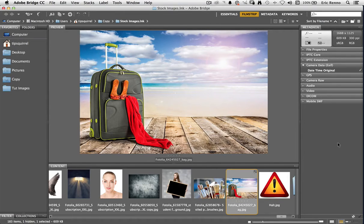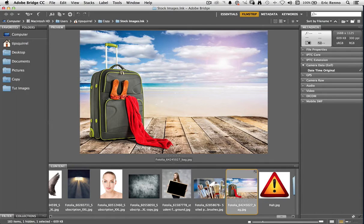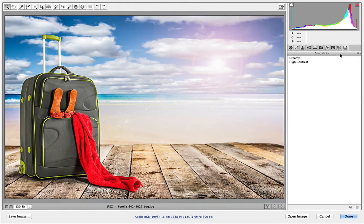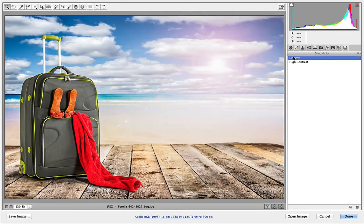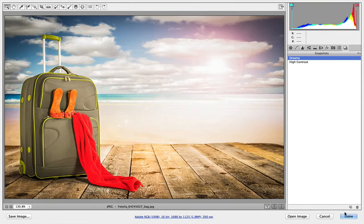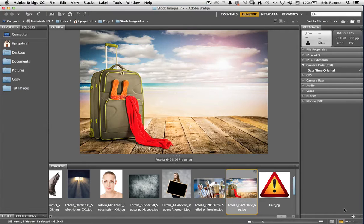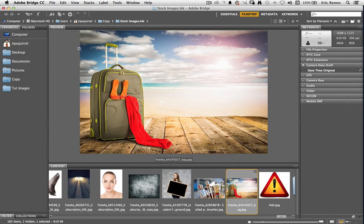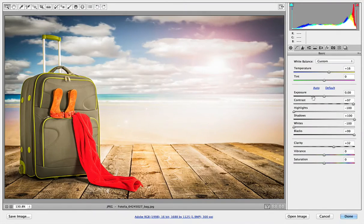So I've got my High Contrast image but now I think oh no. I really want it to be that Dreamy one. That's not a problem. Back into Adobe Camera Raw. Back to my snapshots, Dreamy and done. Within the same image I can have various types of it. Let's return into that image, switch into Adobe Camera Raw.